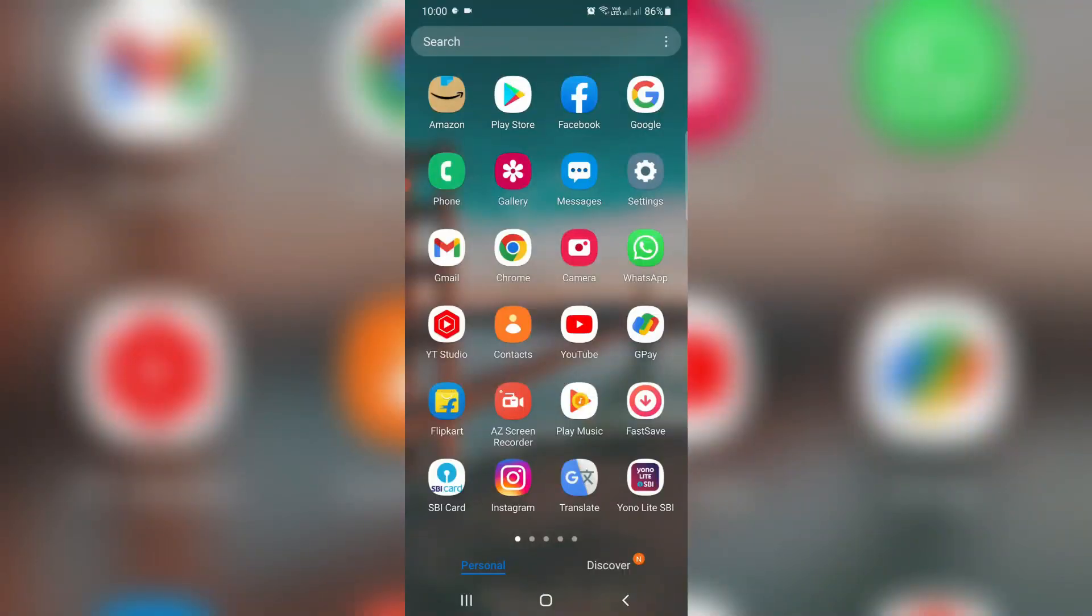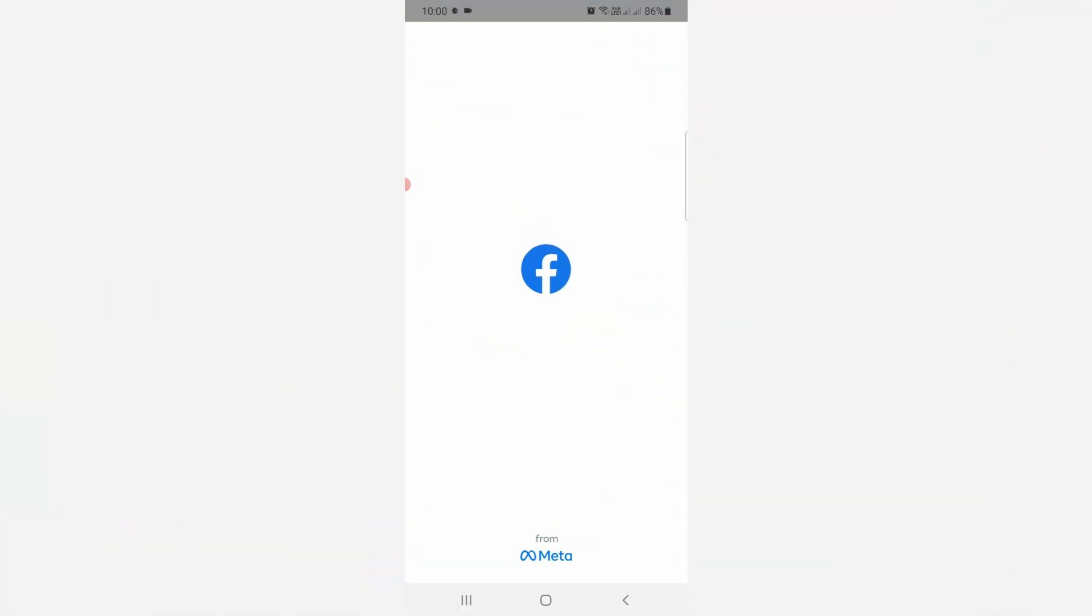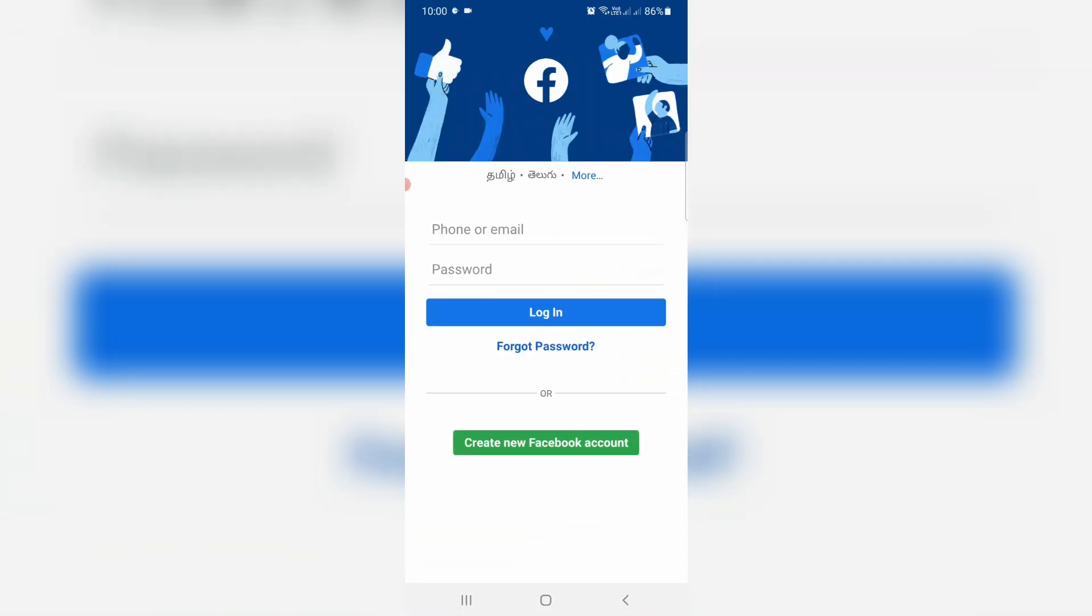After you check it, open your Facebook mobile app. Now in this login page section, you can press forget password.